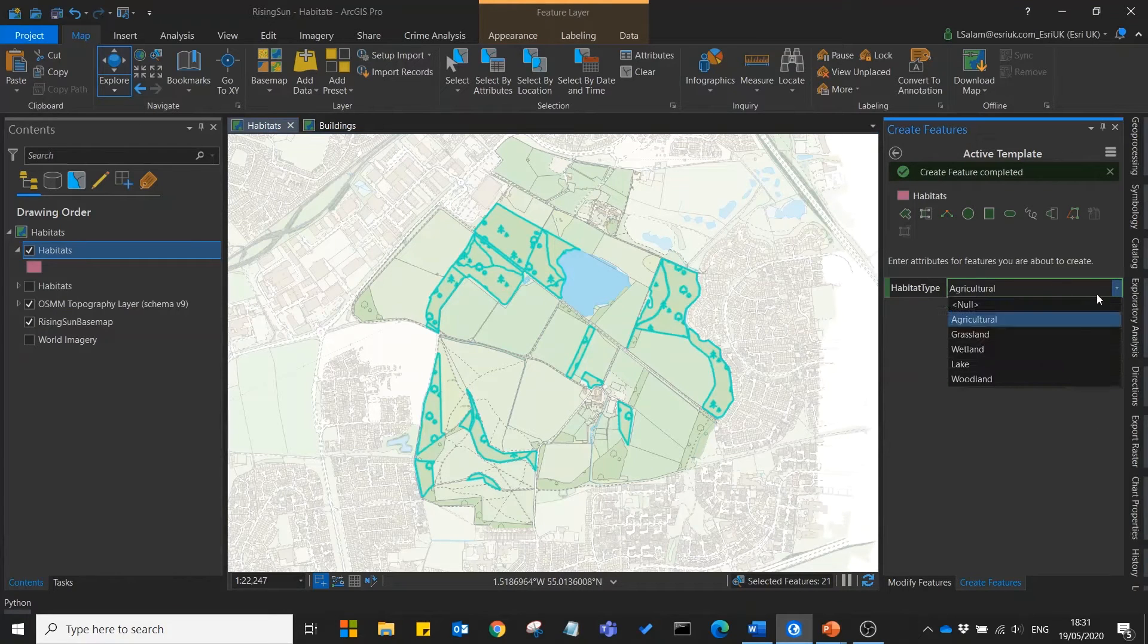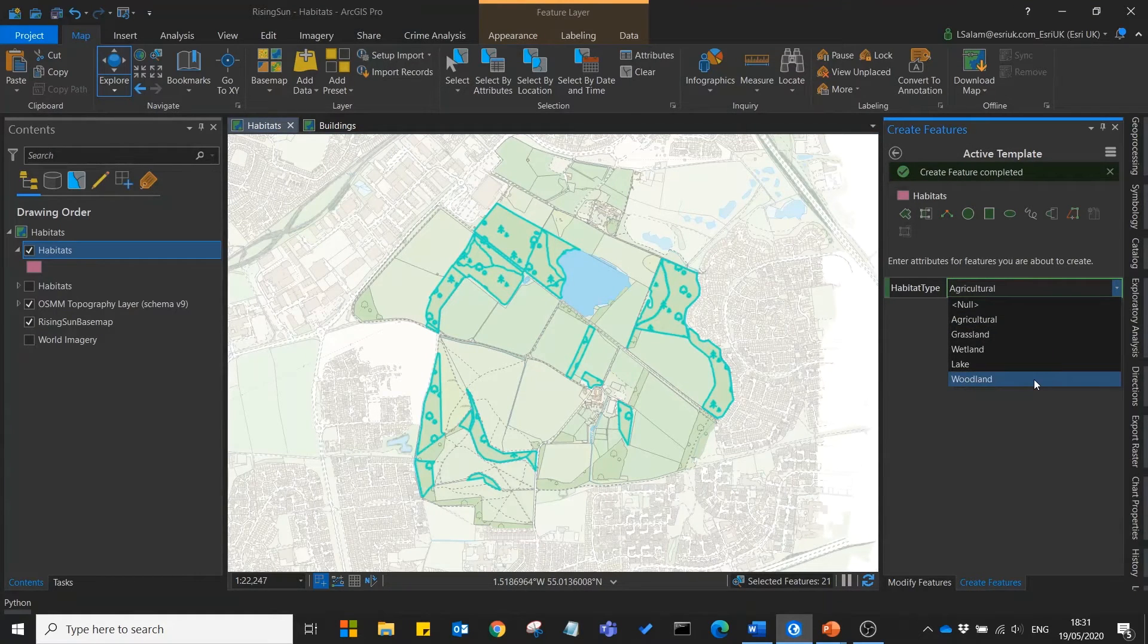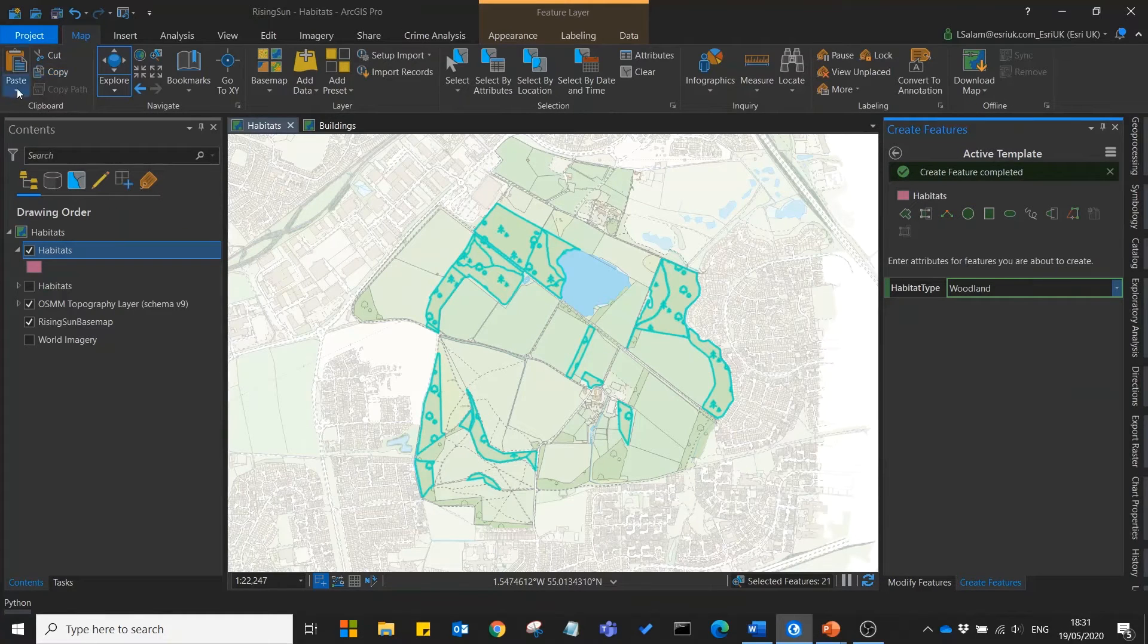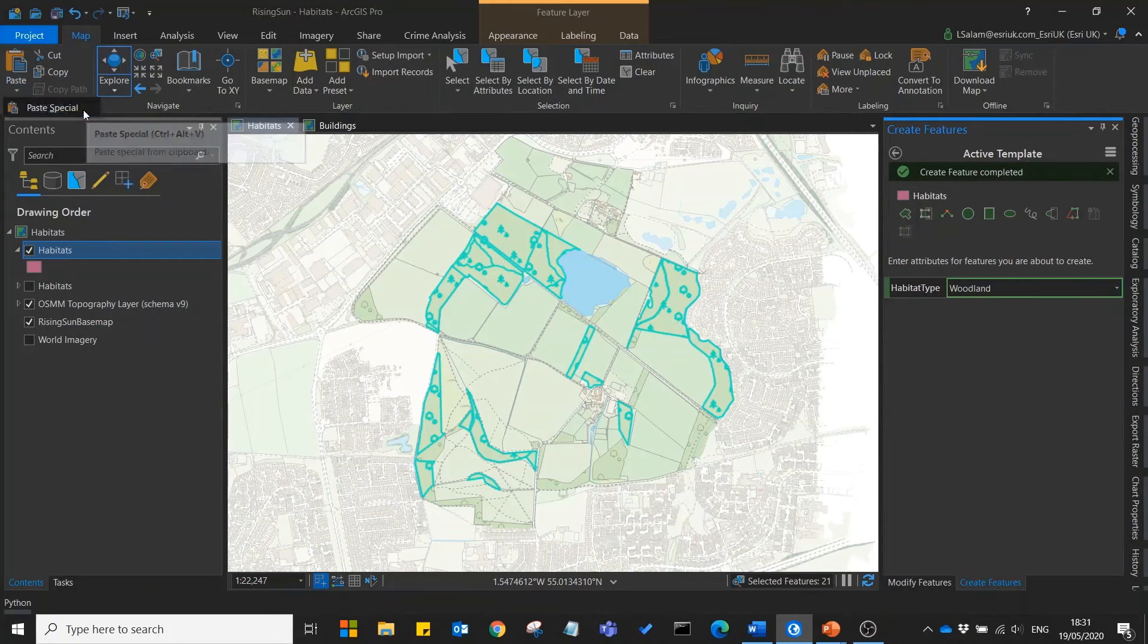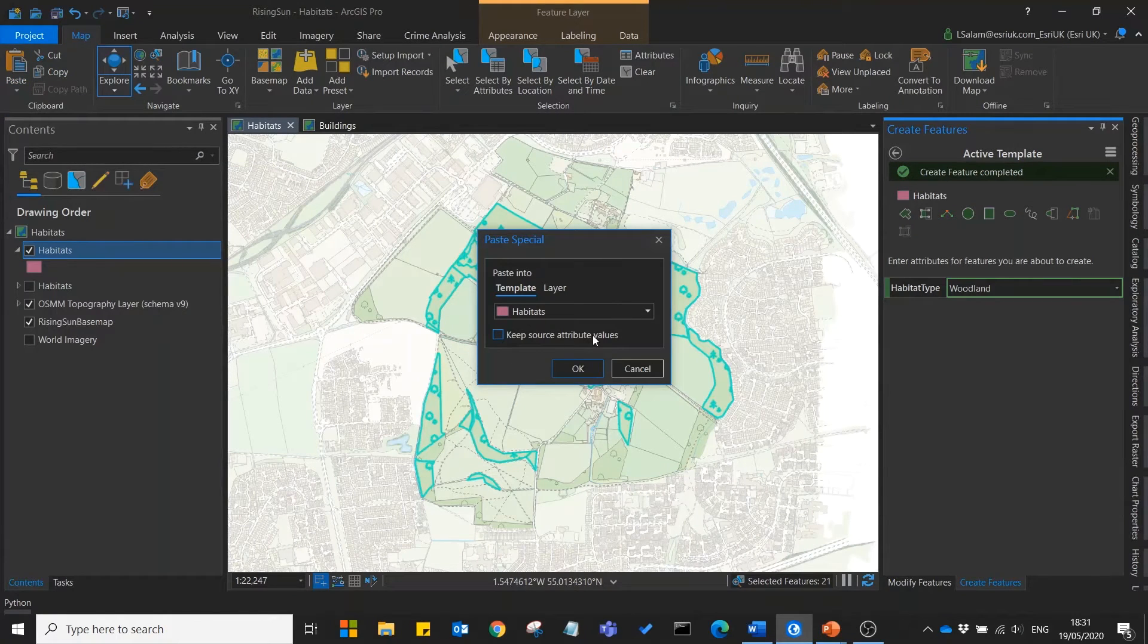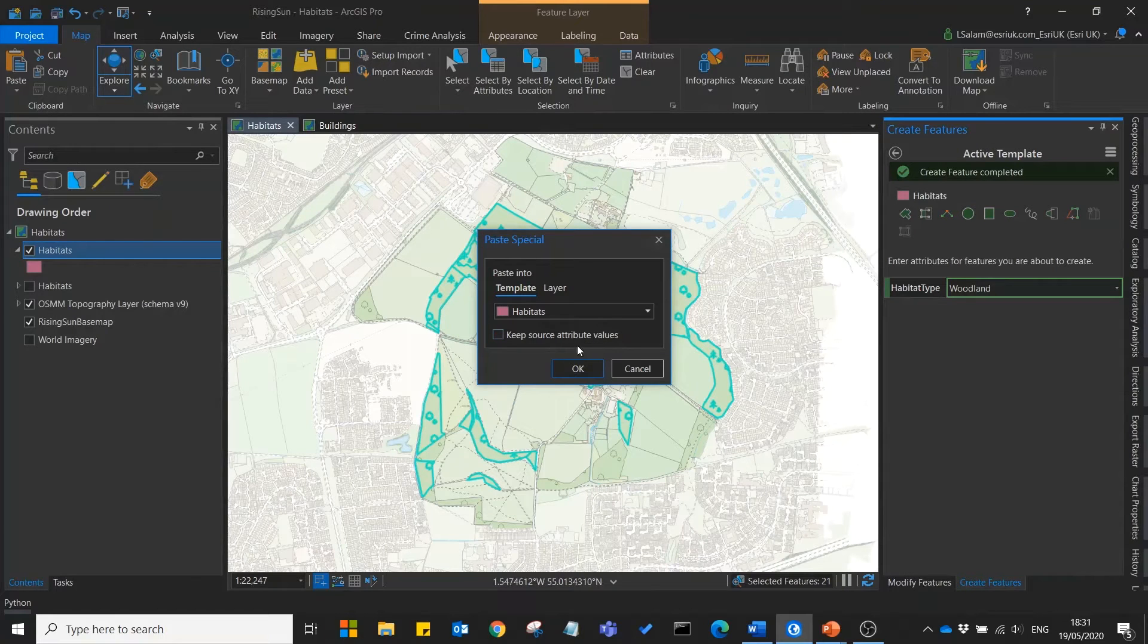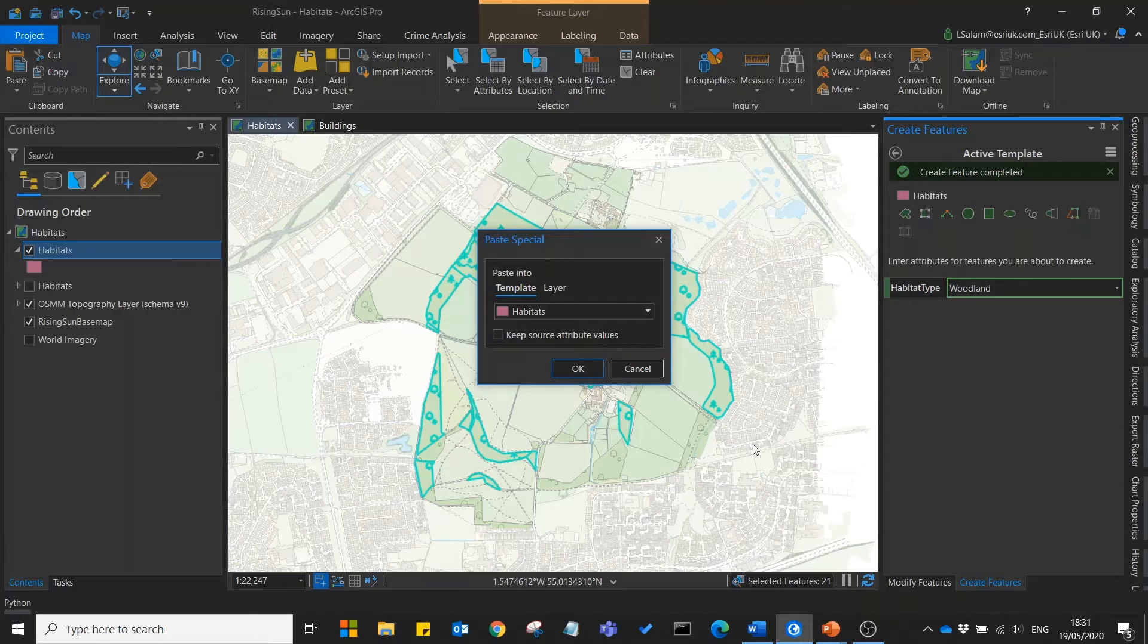Next we'll make sure that we have woodland selected on our active template, we'll press copy and then paste special. What this is going to do now is take these features from the master map layer and paste them into our new habitats layer.